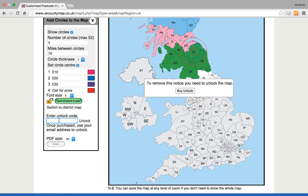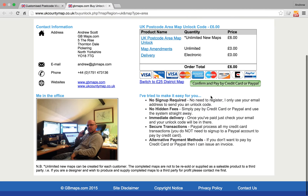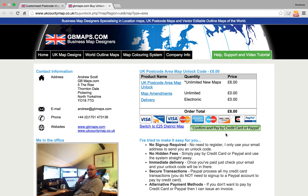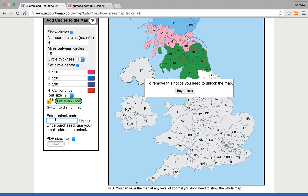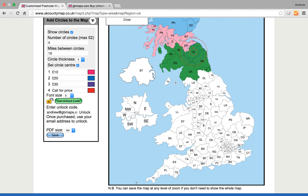If you've got an unlock code already, you can pop that in here at any time in the process. But if we don't have an unlock code, we would go to Get Unlock. That takes us to a page where we can see what we're going to get and confirm and pay by credit card. Once you've gone through the whole process, your email address then becomes your unlock code. So if we go back here, that unlocks the southern half of the country.